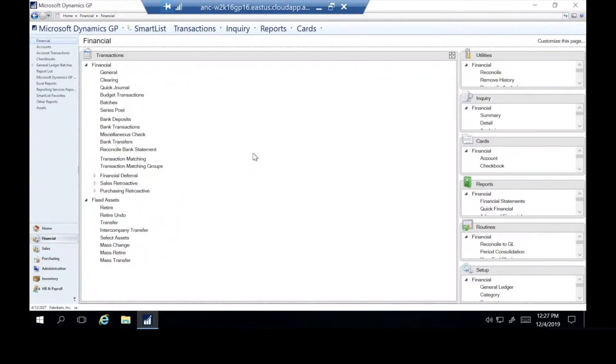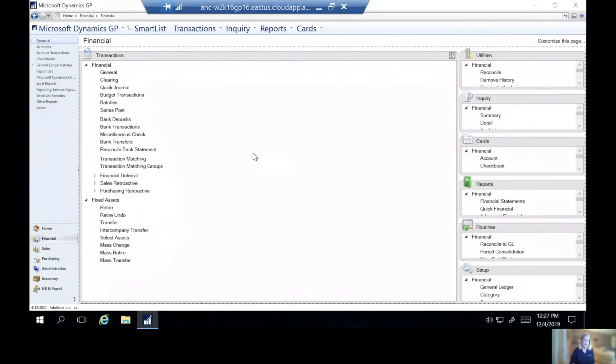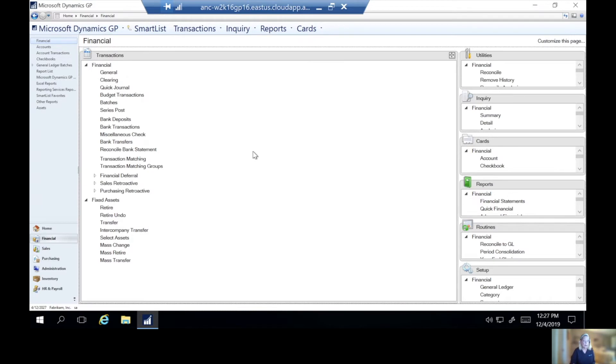Hi, I'm Karen Cardell with Arctic IT, and we're going to take a look at closing the fixed assets module in Dynamics GP. So first you're going to want to make sure that your payables have been closed. That needs to happen prior to closing the fixed assets.